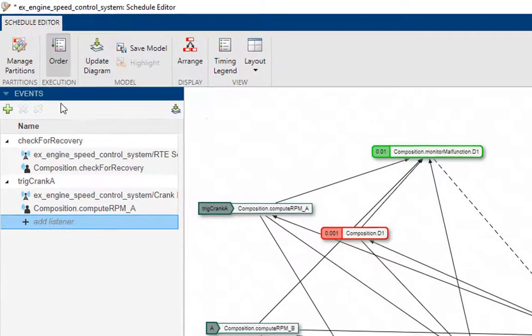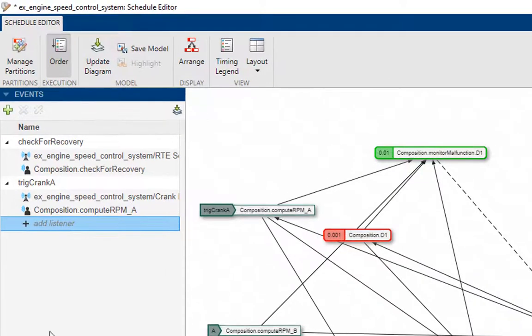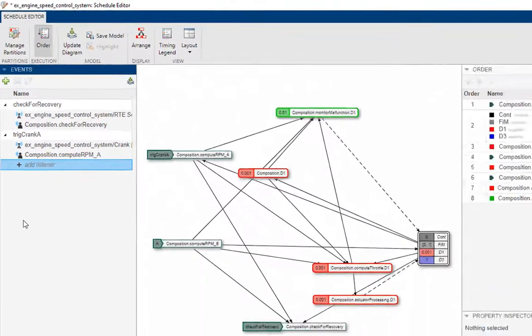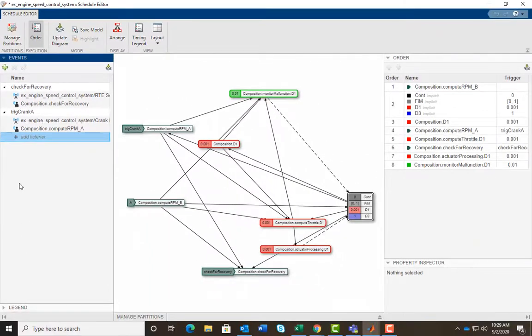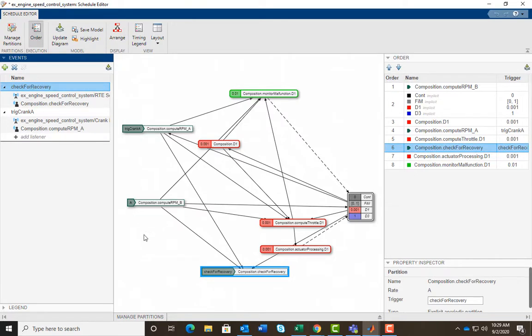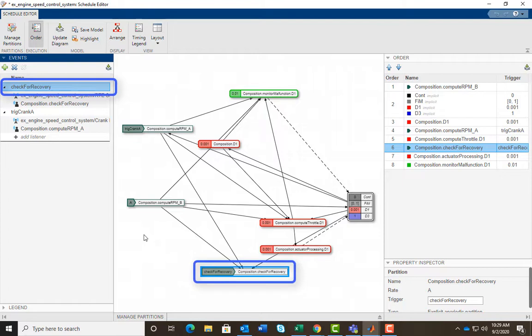And the events panel shows you the existing events and also lets you create new ones. For example, check for recovery event is bound to the aperiodic partition, composition check for recovery, and acts as a trigger for the execution of this aperiodic partition.